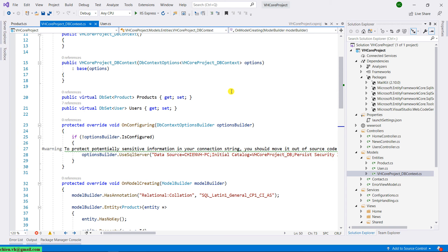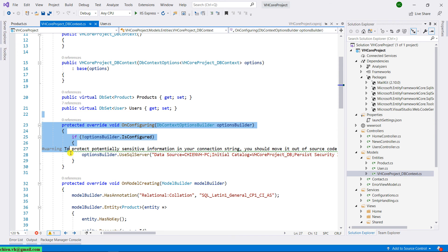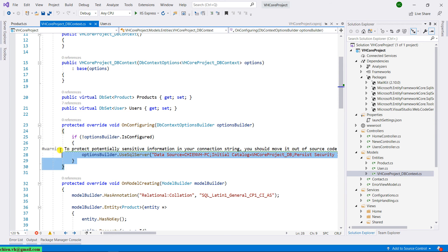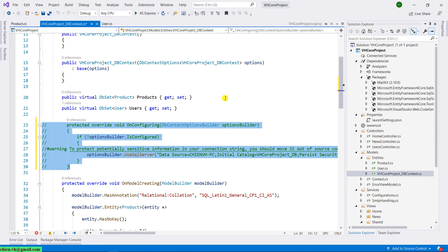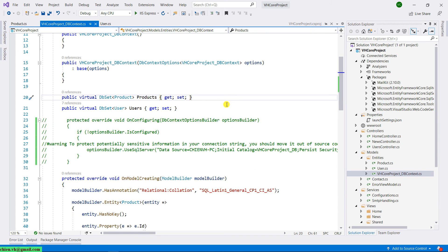If you remember, in previous session, we already deleted or commented line of code. But for now, the file will override. That means this method will be back. We have to comment this one again. And then I will try to run the project.